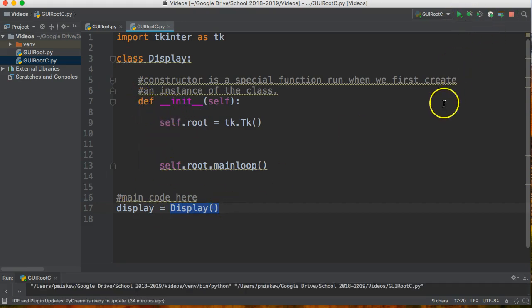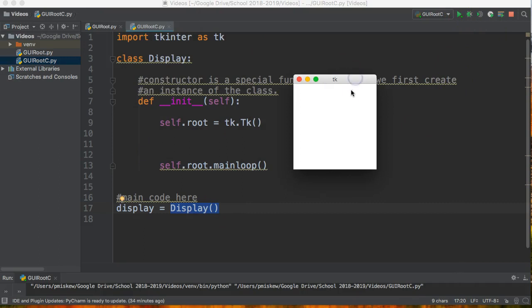So if I run this now I get the exact same window. Again this code is going to look more complicated and you might say well why would I do all of this. The reason is because by doing this it's going to allow you to create some more interesting features later on.